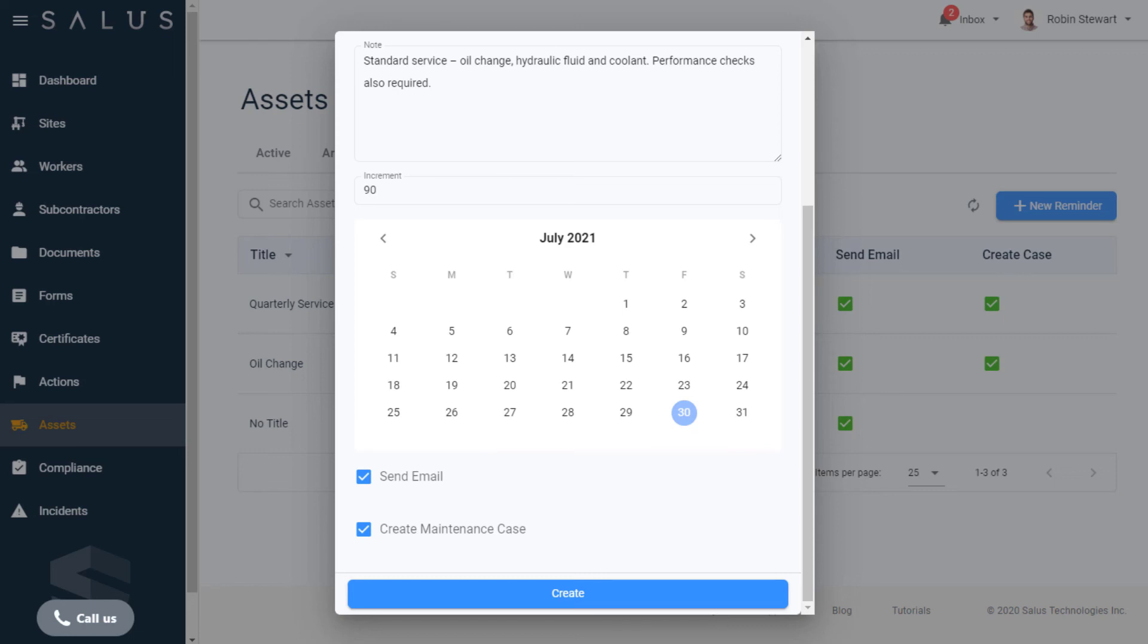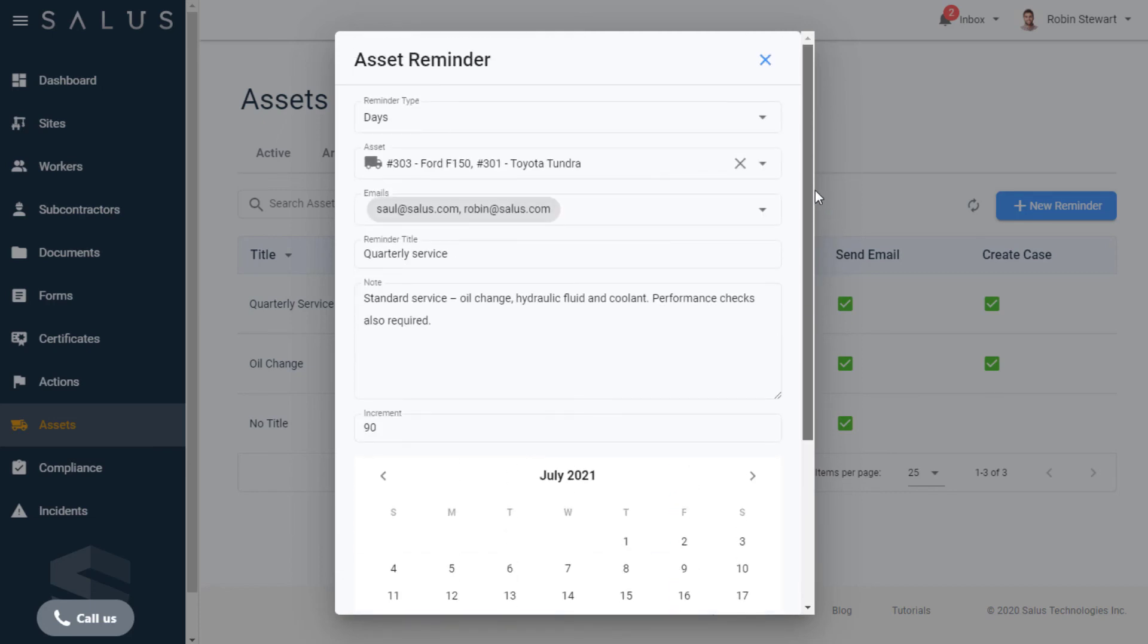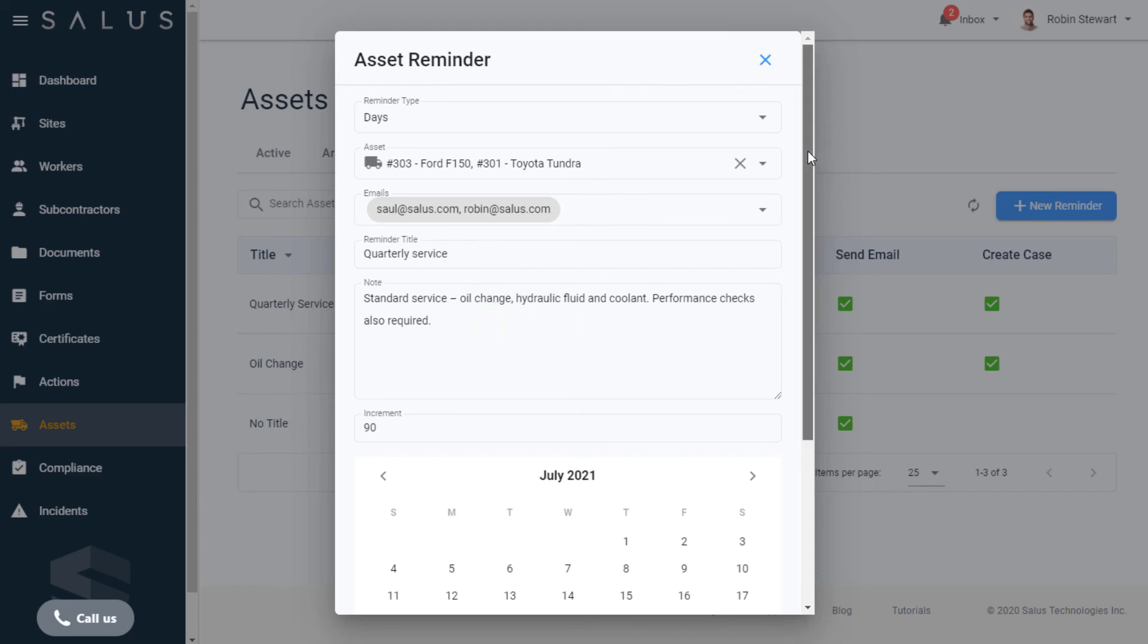Once you click Create on this reminder, you'll lock in the conditions you've selected. Interpreting these, it means that these emails will receive a reminder named Quarterly Service with these notes attached. When the reminder is sent out, it'll also create a maintenance case at the same time.